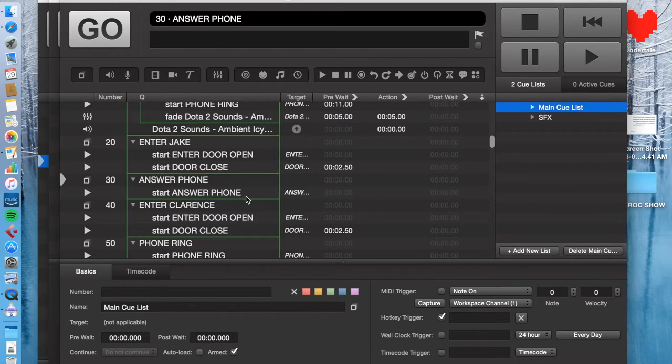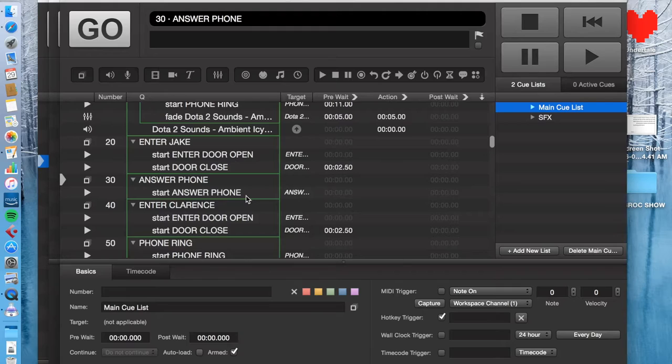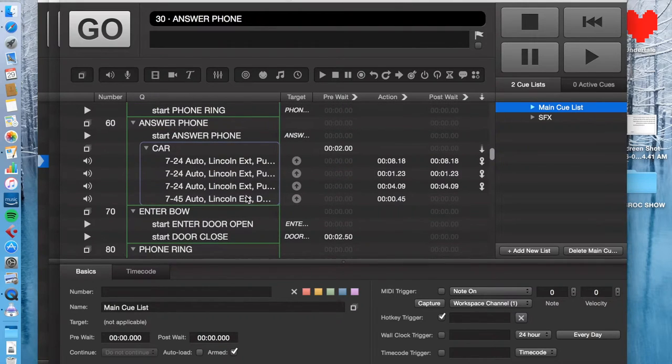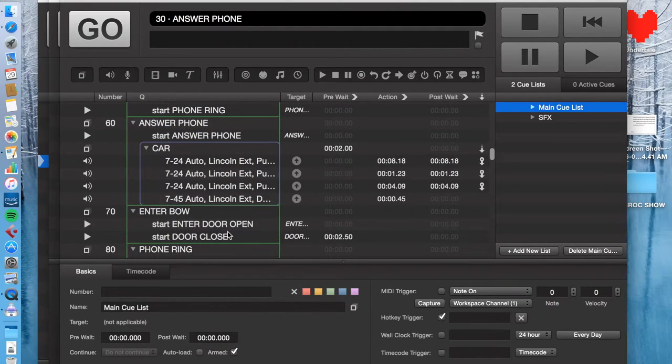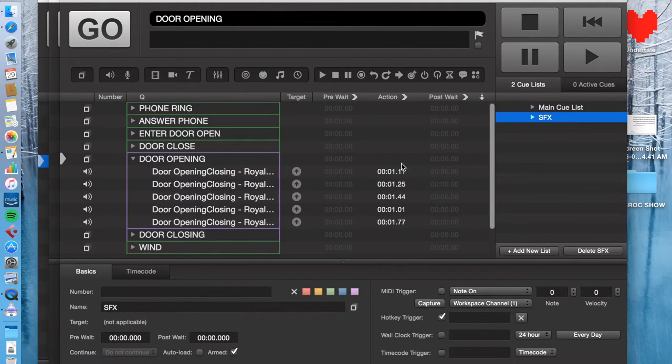But then the issue is, what happens if you then need to adjust the level? Like you get in the tech, and you have seven different sound effects spread throughout the show, and all of a sudden you realize that it's not loud enough. So now you have to go back through and find every instance of it and increase it.